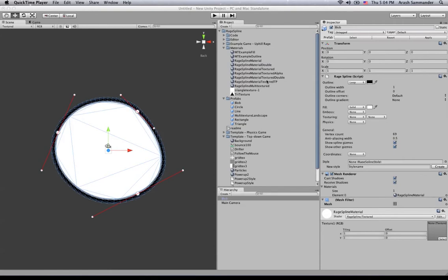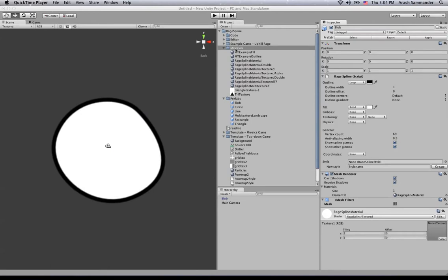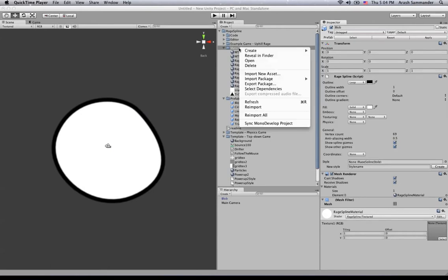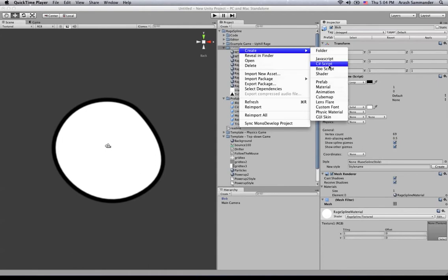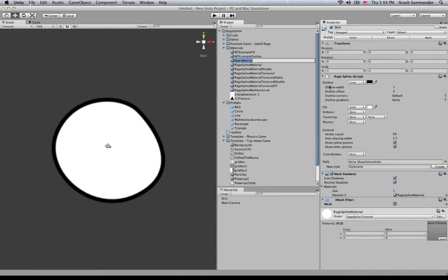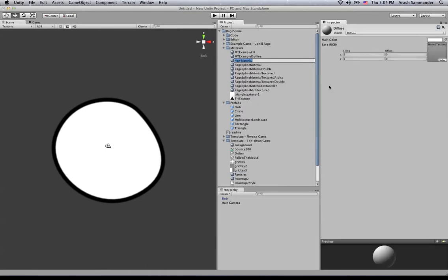What we're going to do first is create our material. Right-click anywhere in this area — I'm just going to go under this materials folder that's already here and choose 'Create New Material'. I'll call this something like 'blob inside fill' and just hit Enter. So we've created our material, really easy.